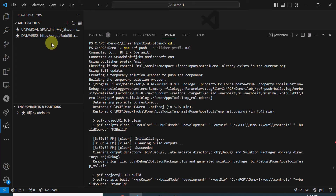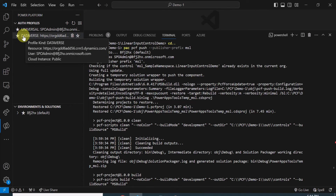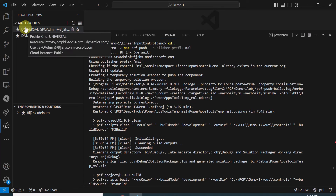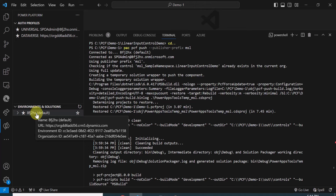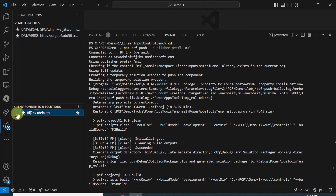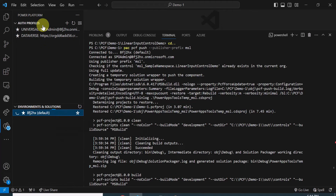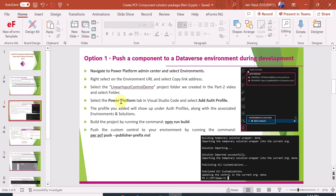Using pac auth list, you can see all profiles available in your environment. In my case, one profile is of kind 'database' and another is 'universal.' I have only one default environment currently. You can also list all environments and solutions available. Once the auth profile is added, you can build your project using the npm run build command and ensure it succeeds.